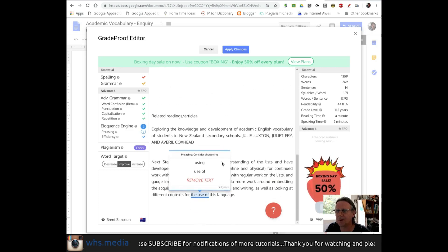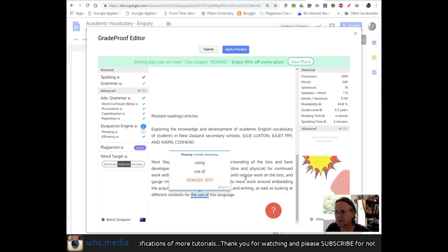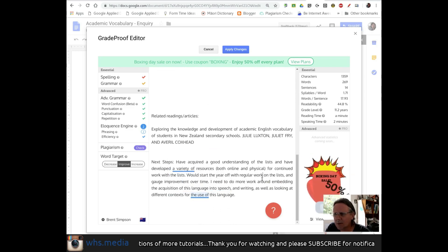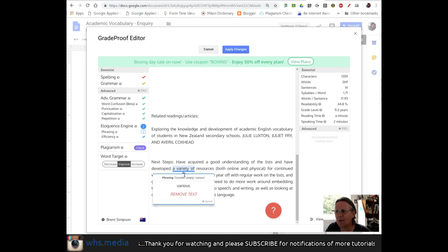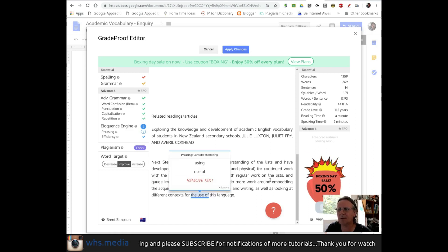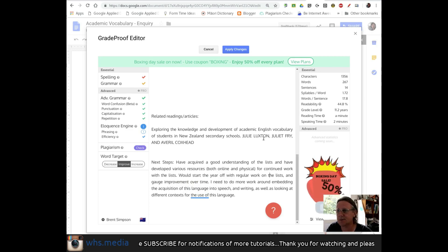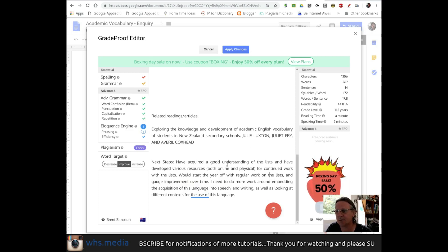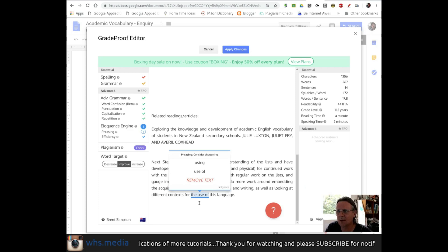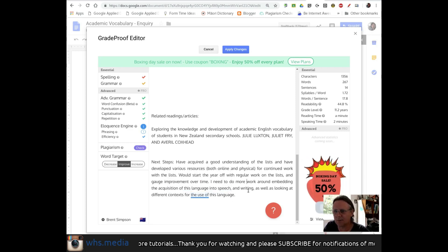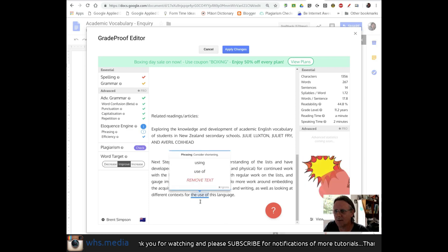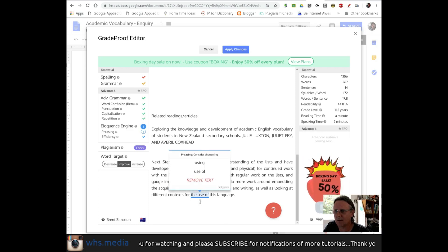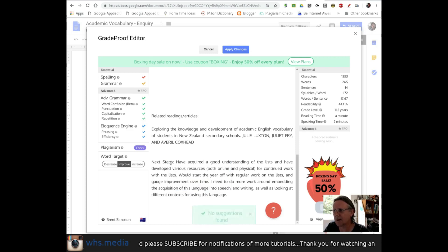What else do we have here? Phrasing. Consider shortening using... Oh, here it is. Oh. Consider simply various. Developed a variety of resources. Okay, I can take that one as well. So far, I'm pretty actually happy with a lot of their suggestions for the eloquence. And the use of... Consider shortening and using using or use of, as well as looking at different contexts for... I could actually accept that one too, using this language.